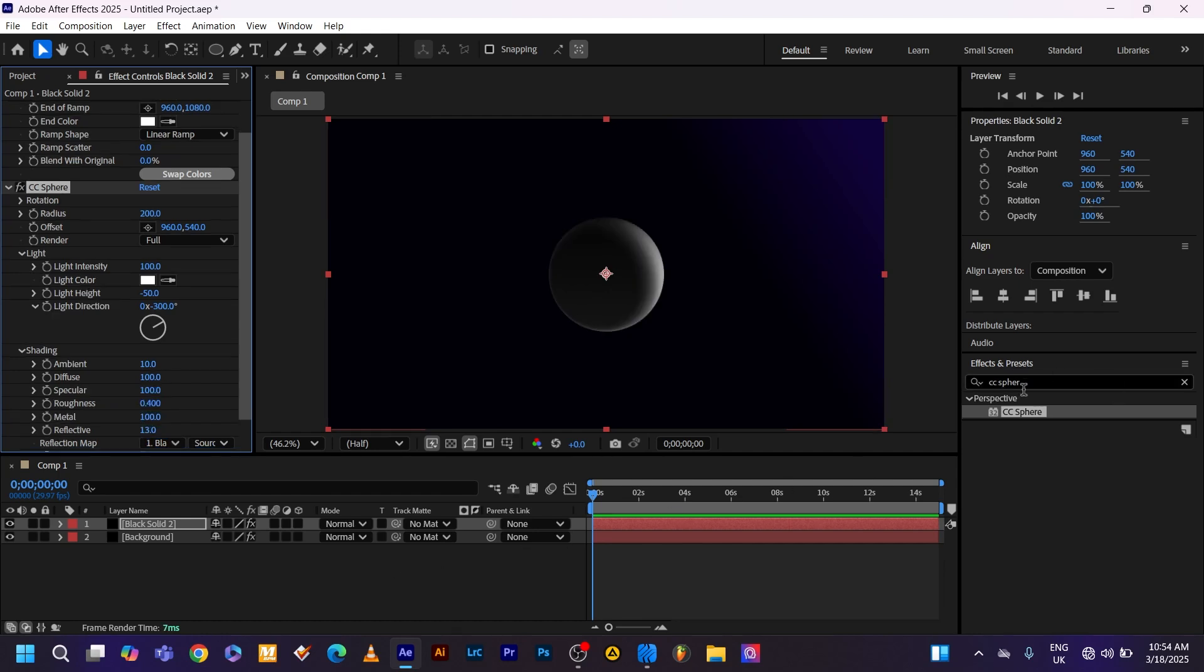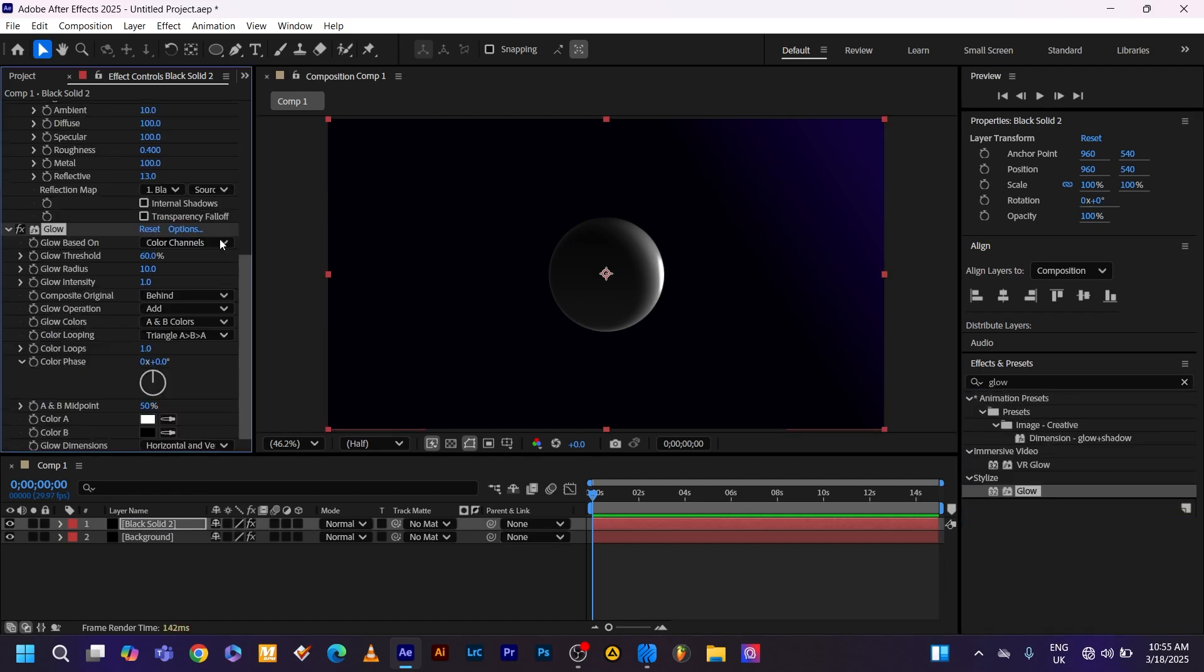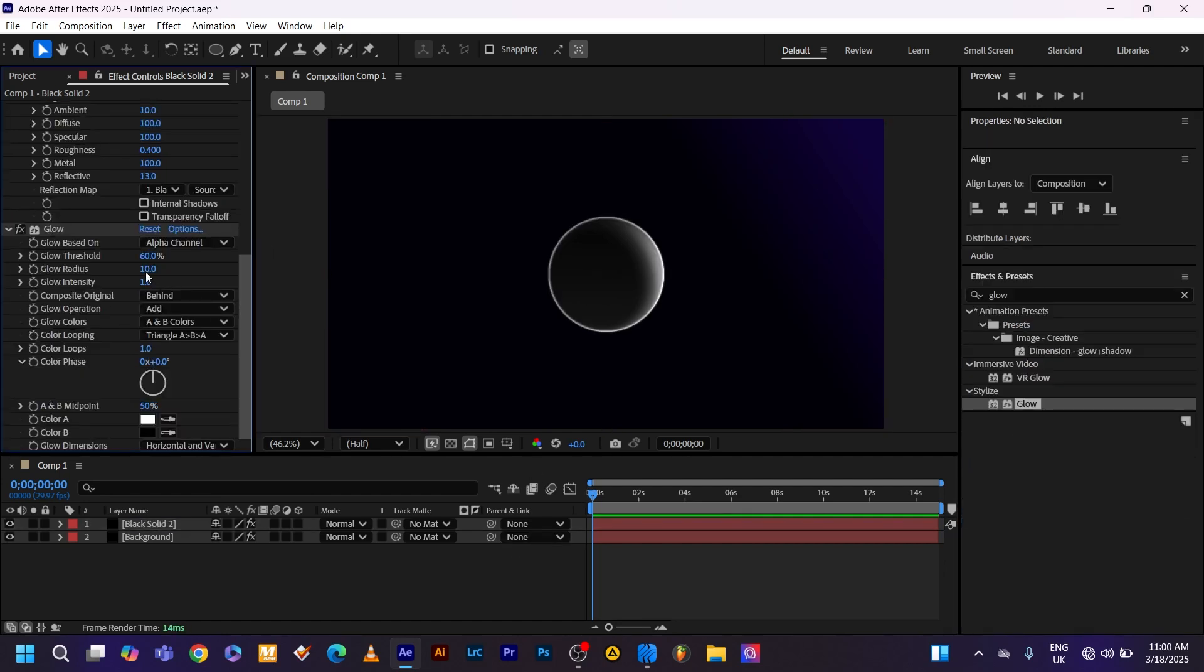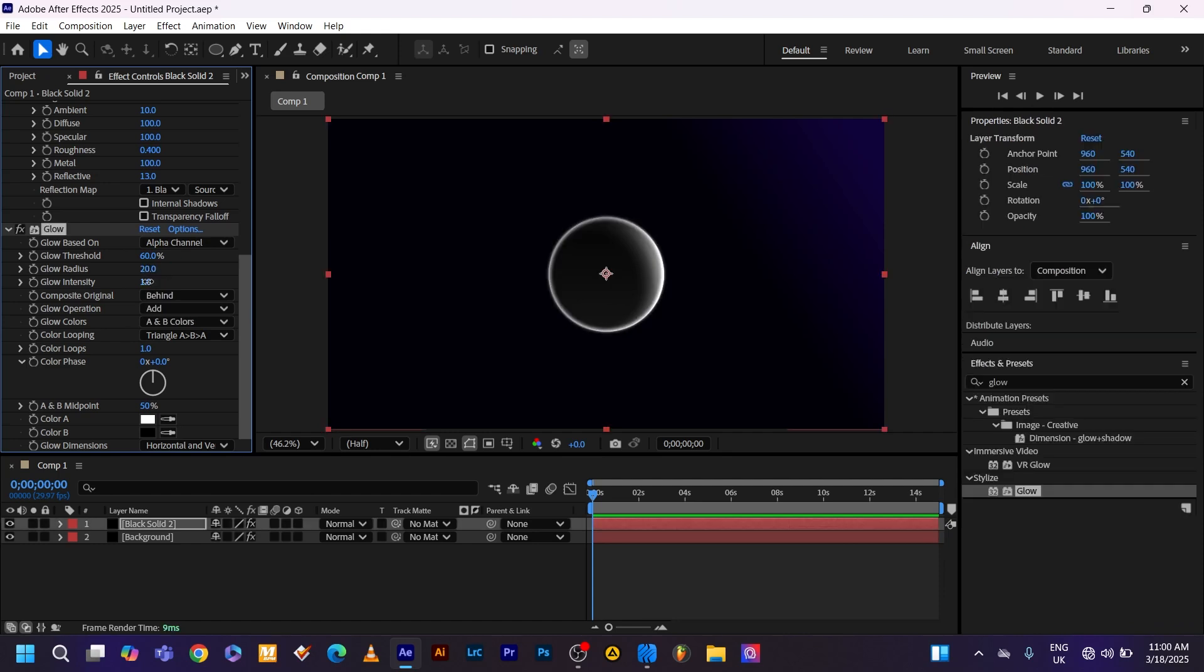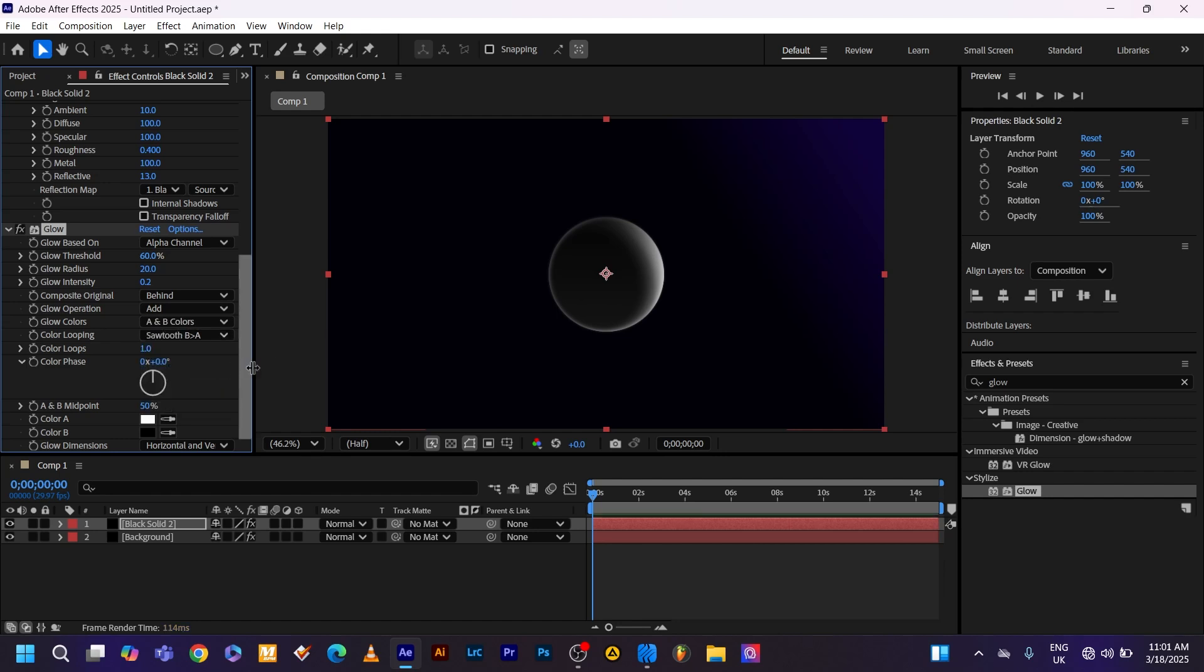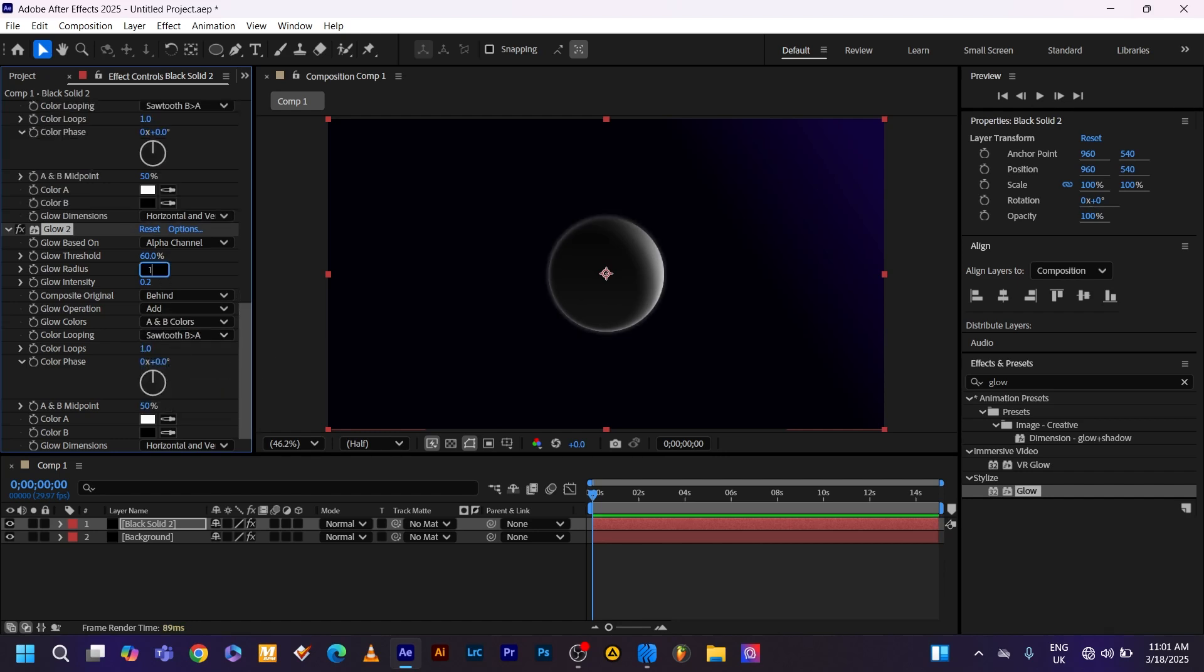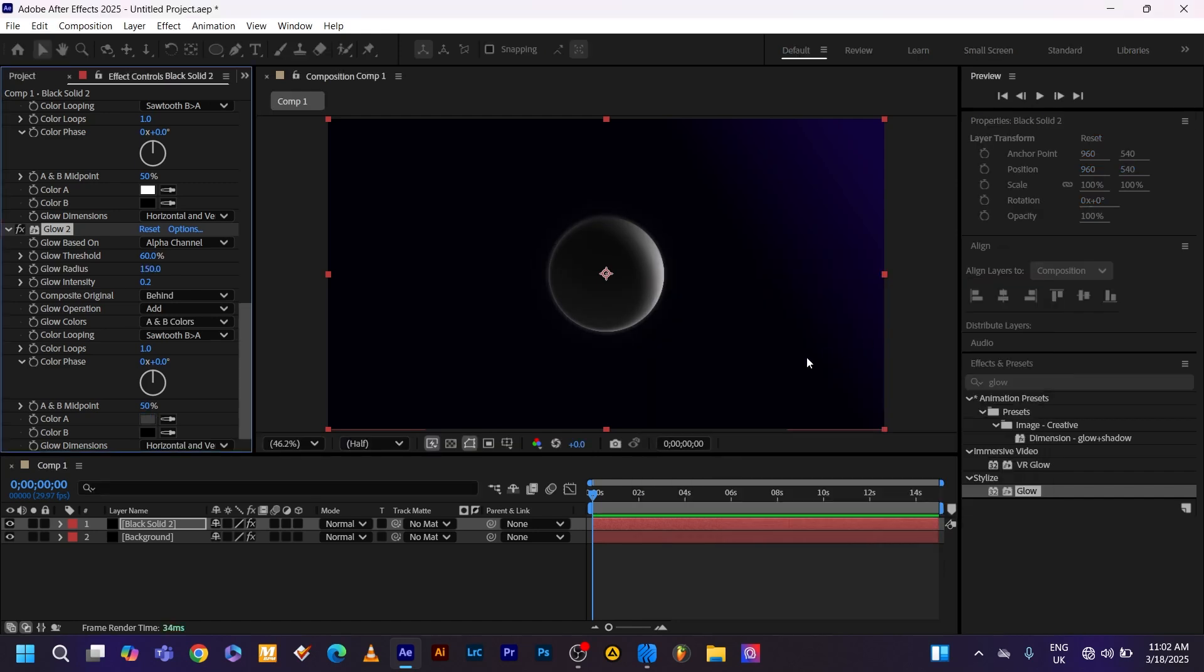Now I'll add the glow effect. Go back to the effect and presets, then type in glow. Drag and drop it to the sphere circle. Change the glow based on alpha channel. Now set the glow radius to 20. Glow intensity to 0.2. Glow color to A and B. Color looping to sawtooth B and A. Then duplicate the glow radius. Now set the radius to 150. Choose the darker area than the one you have. Click OK.